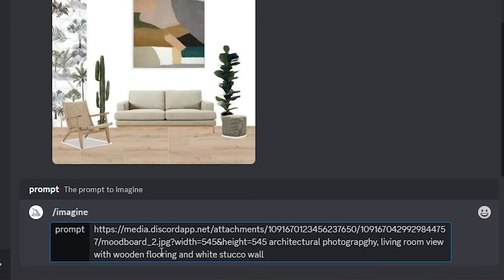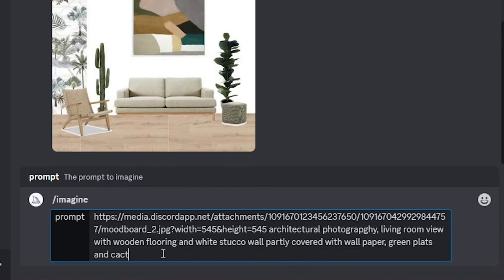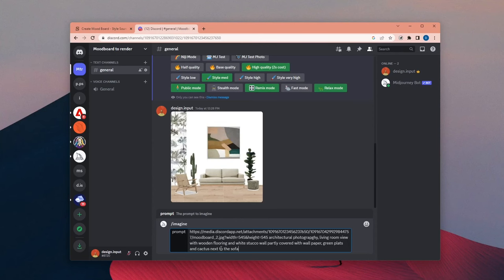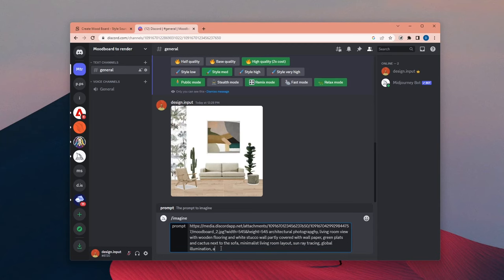I tried to use some basic keywords to describe wall material, the flooring type and the lighting, etc. And lastly, I changed the aspect ratio to 4x5 and added image weight of 2.